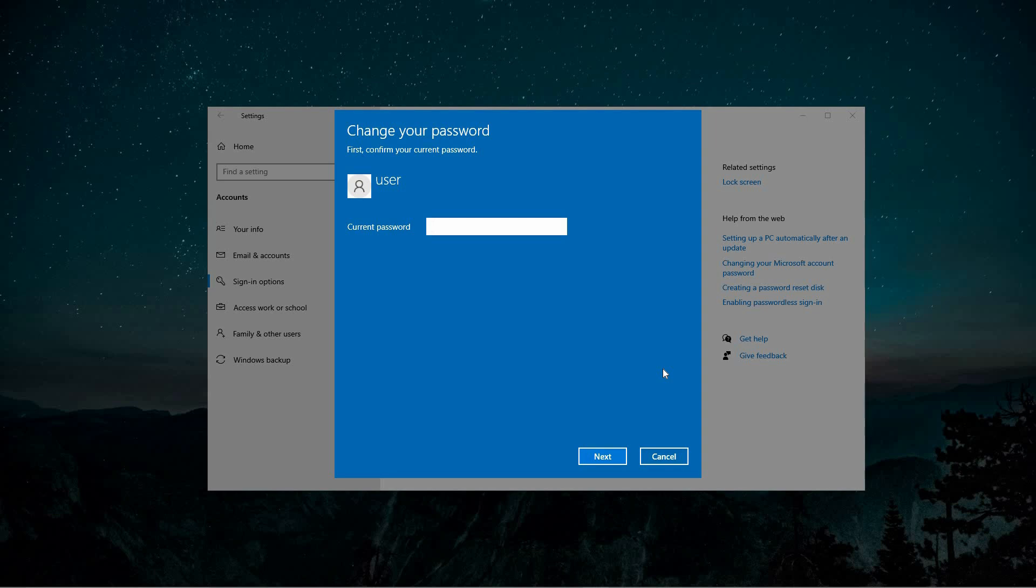Finally, reaching out to Microsoft Support for specialized troubleshooting assistance is recommended if the problem persists. That is how to fix System Error 8646 when resetting Microsoft Account Password in Windows 10. Thank you for watching.